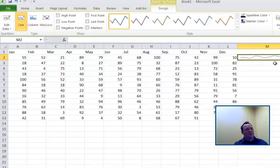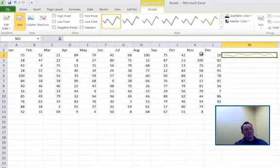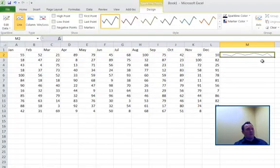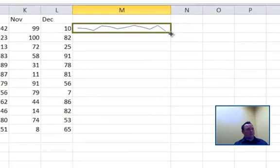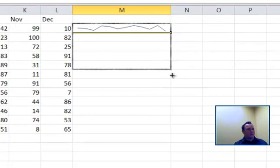The nice thing about that is it just allows you to analyze the trend of the data that's either to the left of it or above it and allows you to see what that data set is.